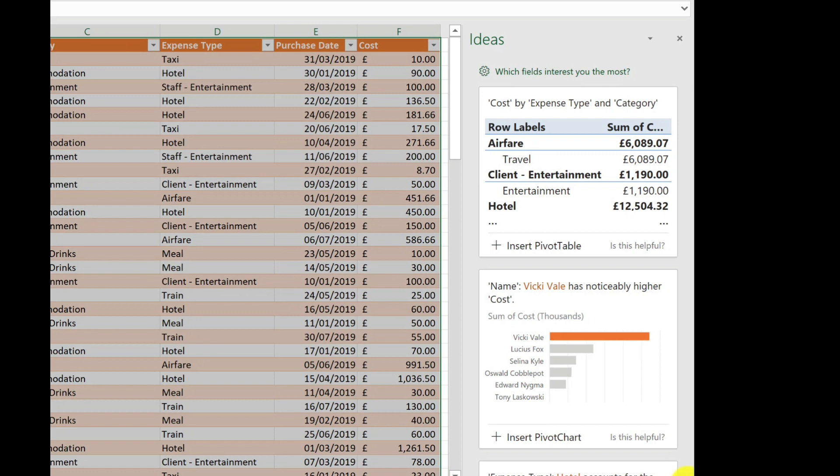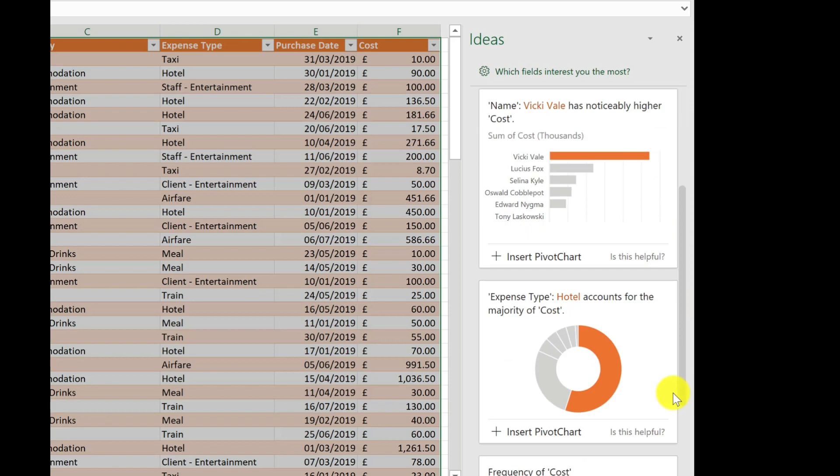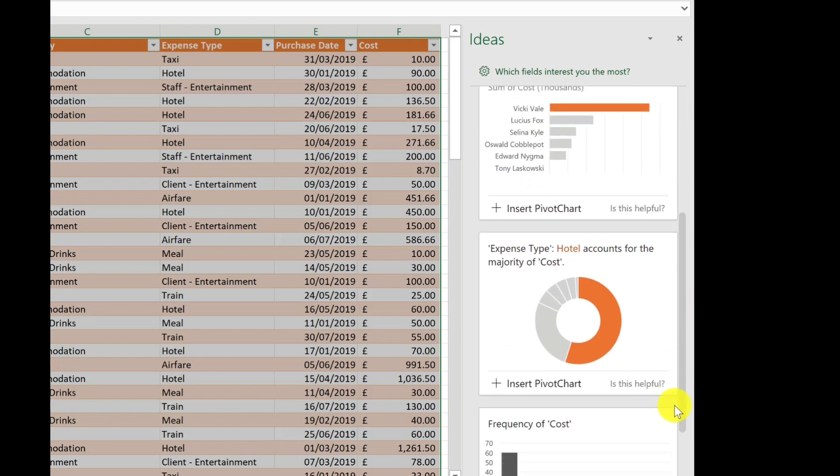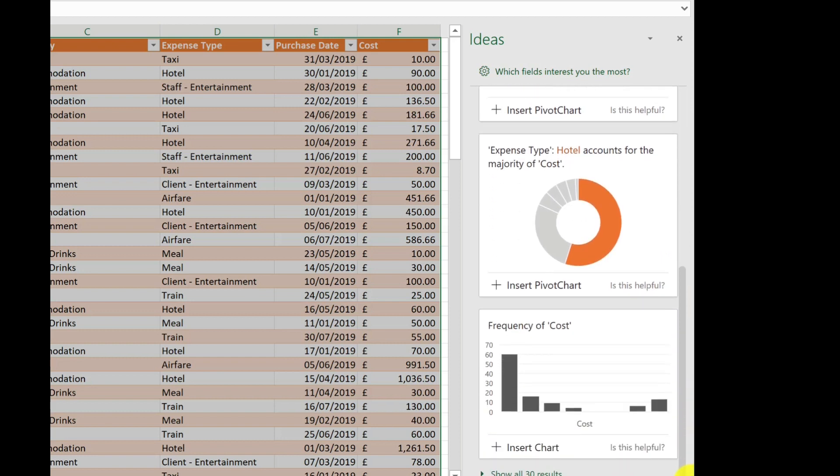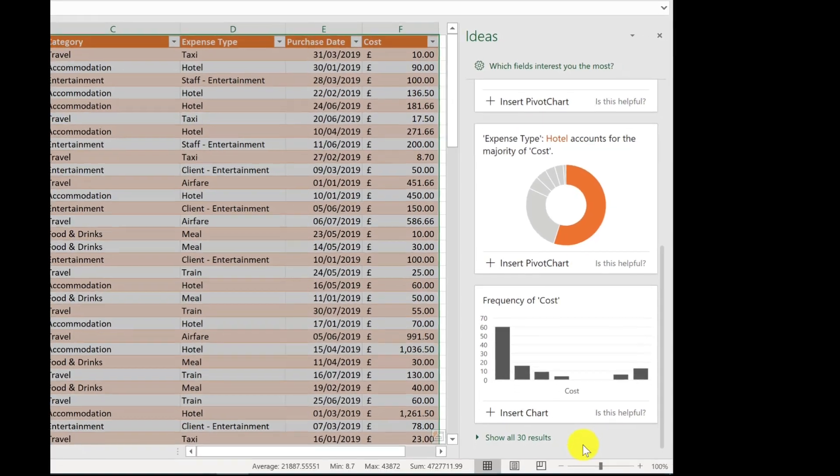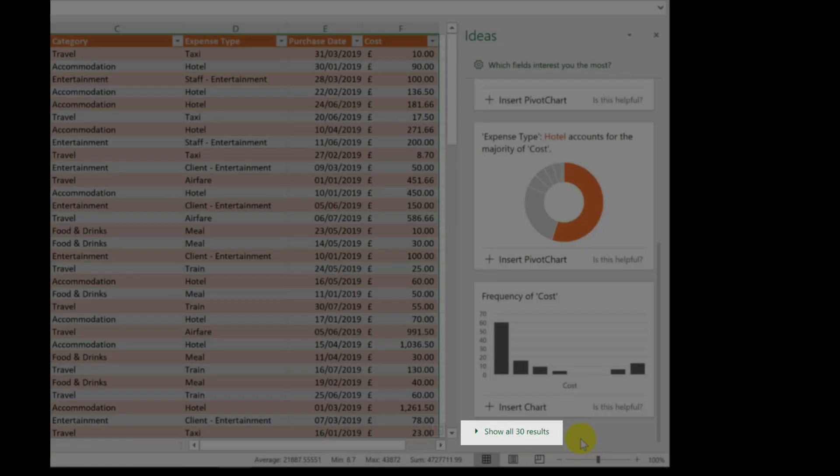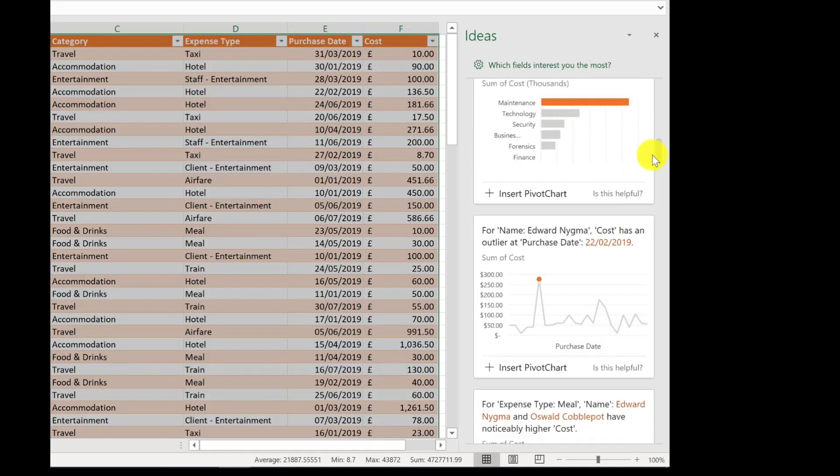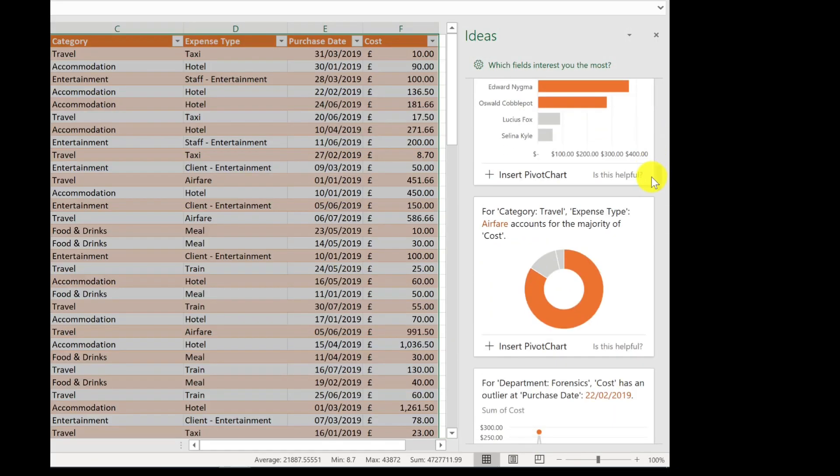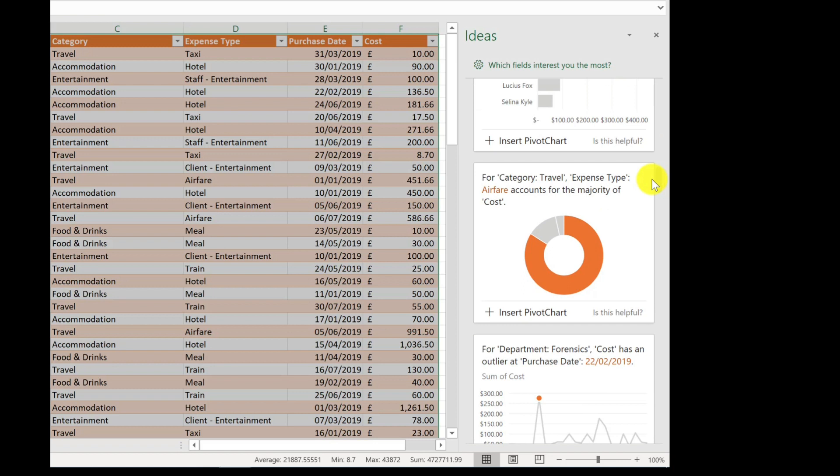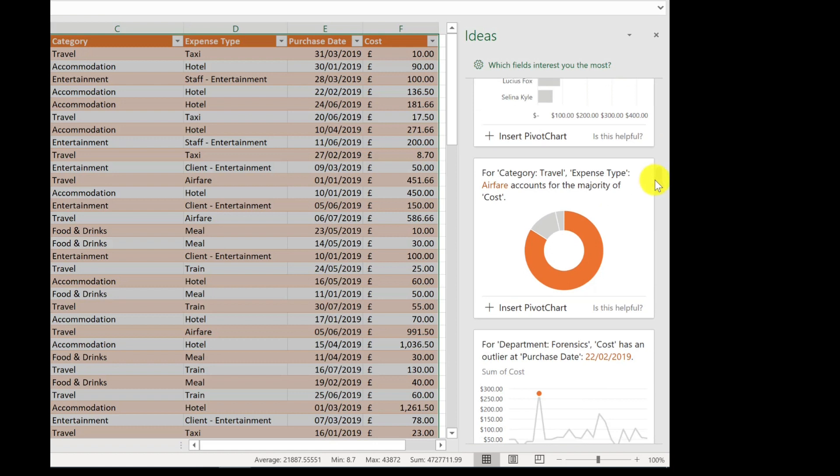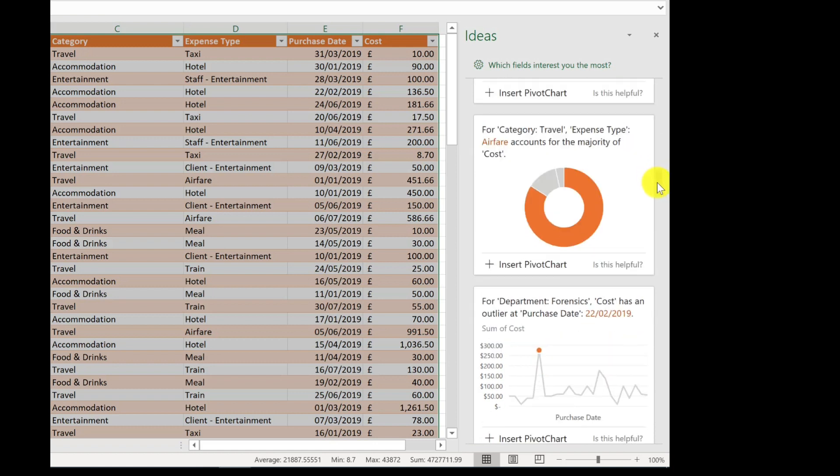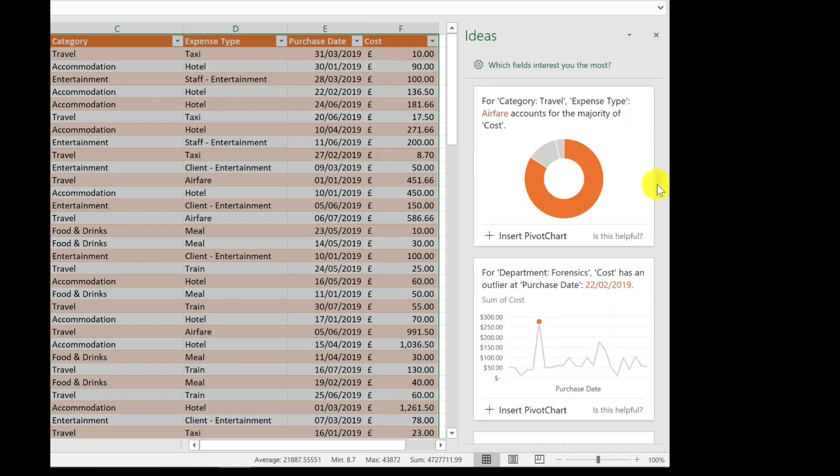Here it's suggesting a pivot table, a chart, if I scroll down, small charts, a doughnut. Also at the very bottom there it says show all 30 results, so if I click there it will expand the list and give me even more options. So really amazing that it can help you out, uses a bit of AI to analyze your data and then make the suggestions.